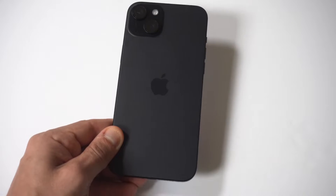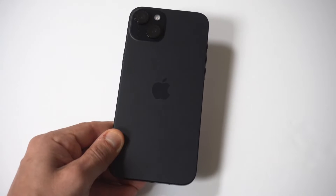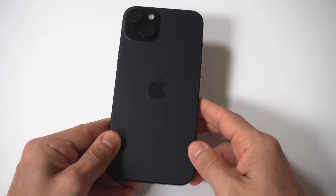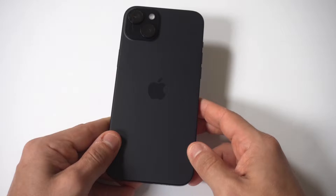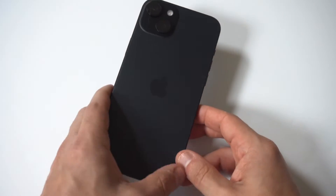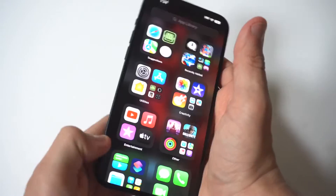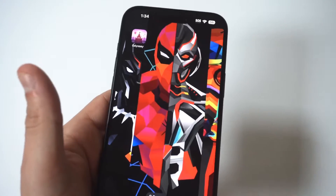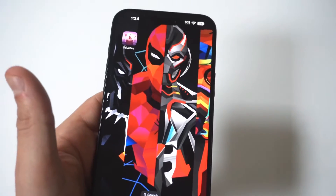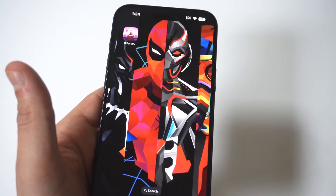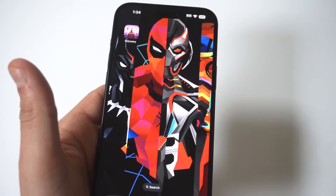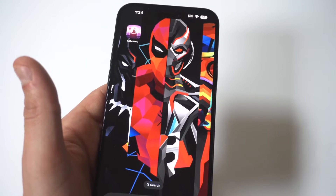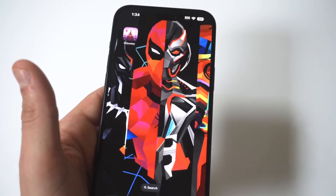I'm going to be giving you guys a tip on how you can turn off parental controls on your iPhone 15. I'm using the 15 Plus for this example. If you turned this feature on before and forgot how to turn it off, or if you're just trying to get it turned off in general, it's not too complicated.